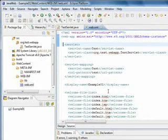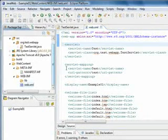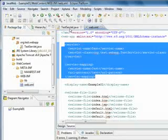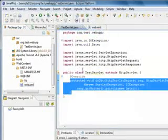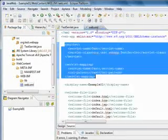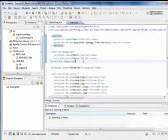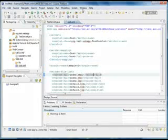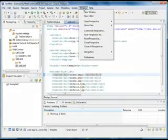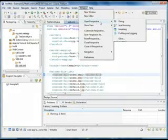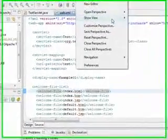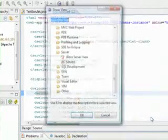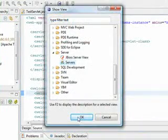Once we have all this done, we have the configuration and we have our servlet class, we can execute the code in our server. To execute the code in our server, we're going to show the server view here.